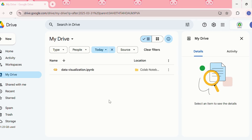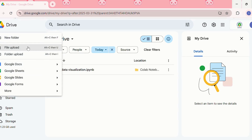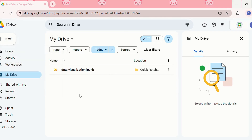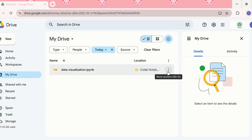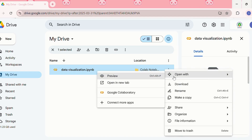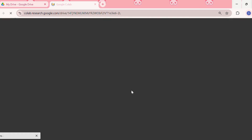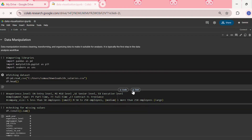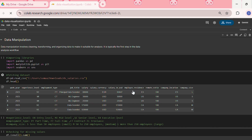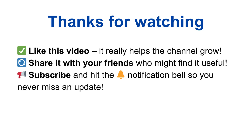To open the Jupyter notebook from Google Drive, first upload the notebook to Google Drive by clicking New, then File Upload, and select the .ipynb file. After uploading, right-click the file, click Open With, and then click on Google Colab. The notebook will open in Google Colab.